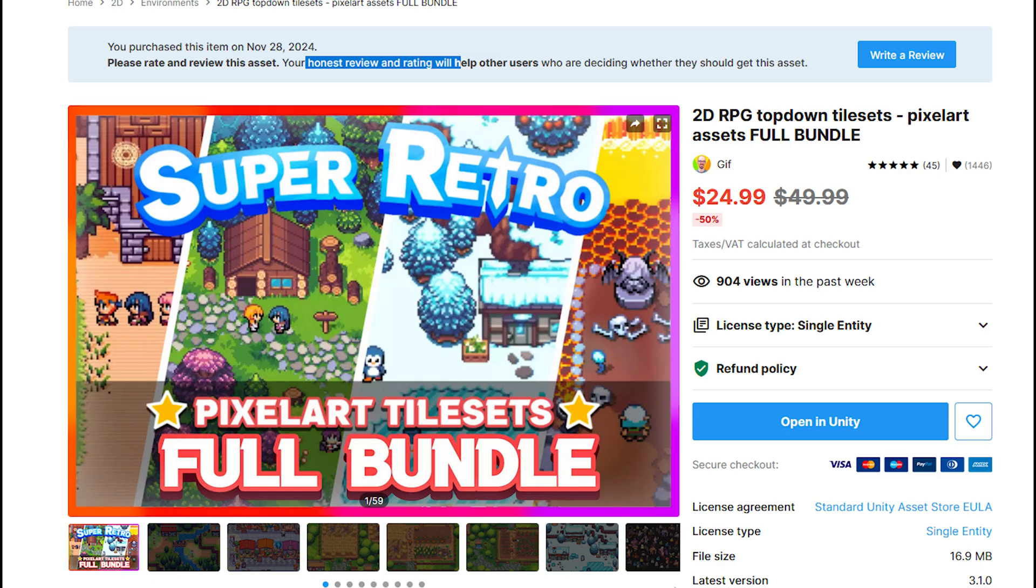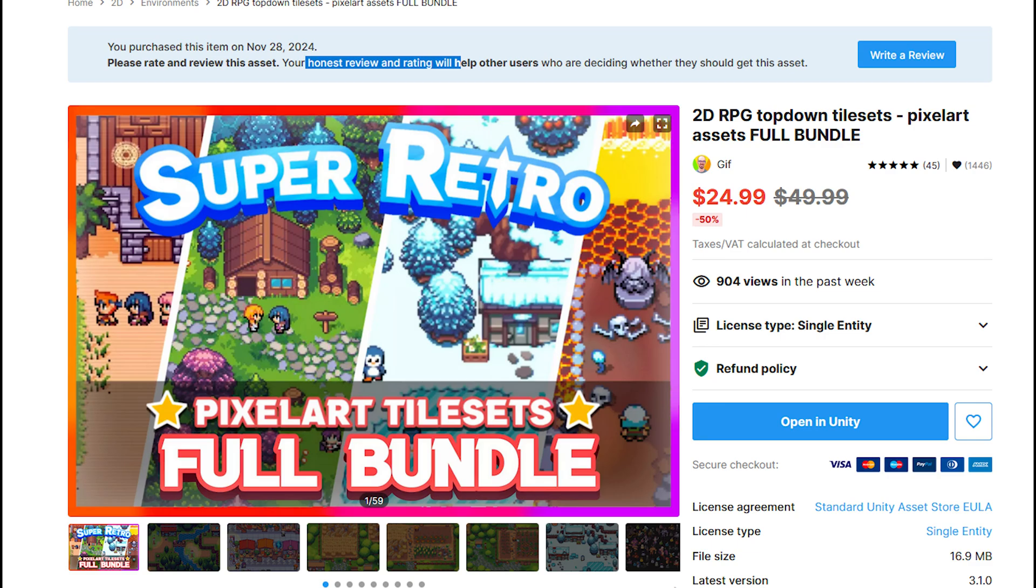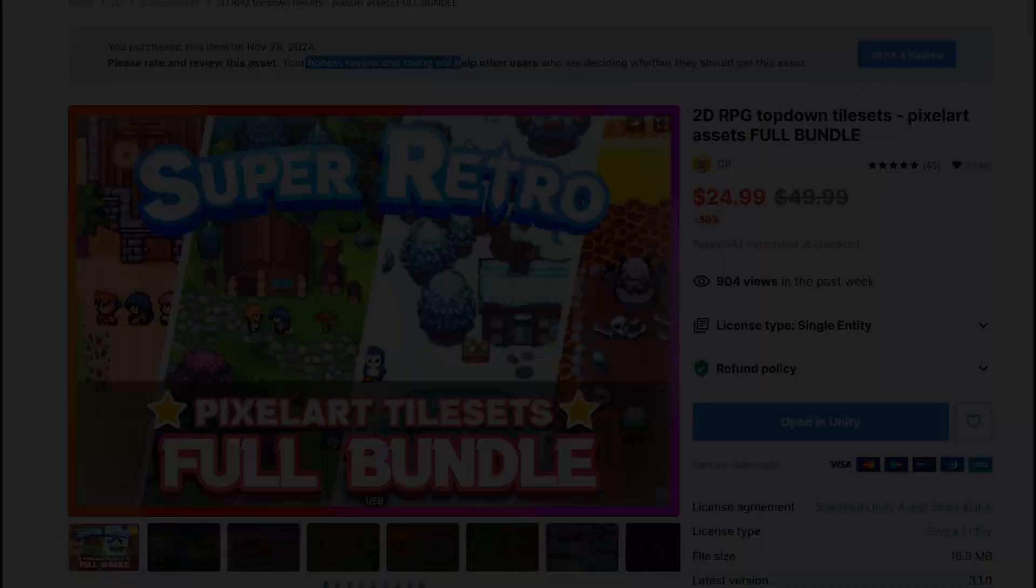I started off by buying some pixel art assets directly off the Unity store. I figured they would be good for me to learn on, and possibly even use for my project when I'm ready, which I've titled Project Project. I'm hoping that I get to the point where I can create or modify my own assets, but a learning journey for another day.